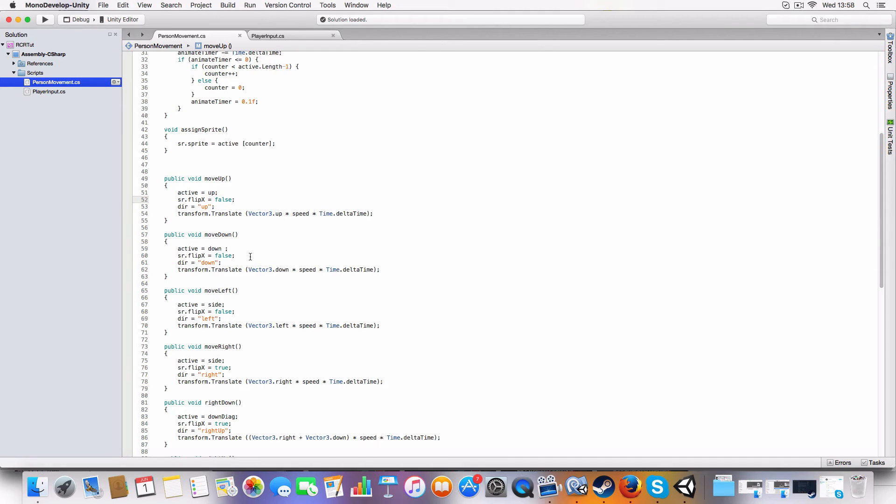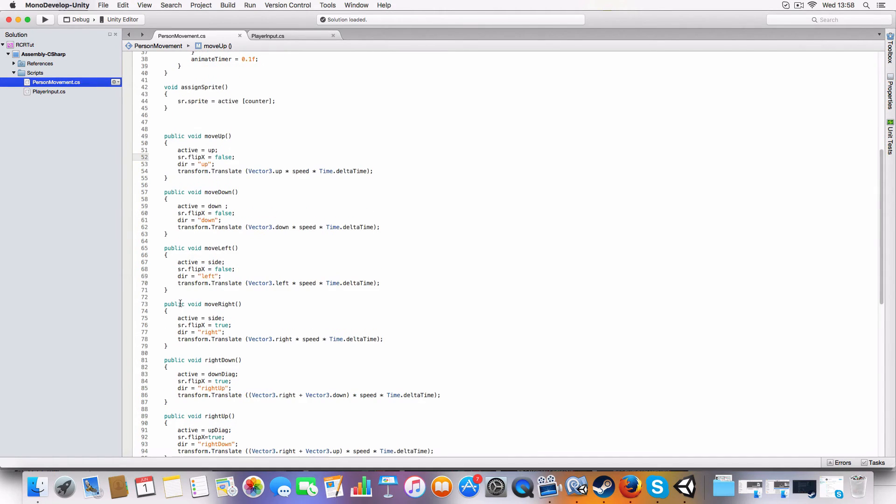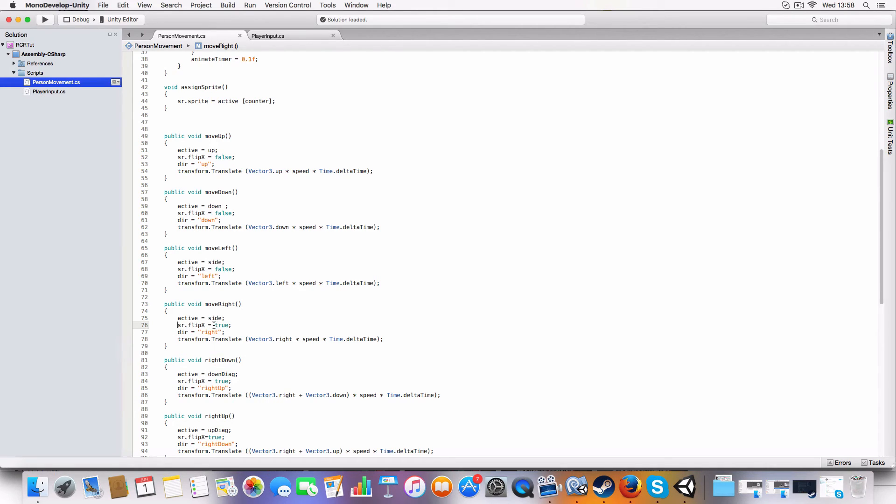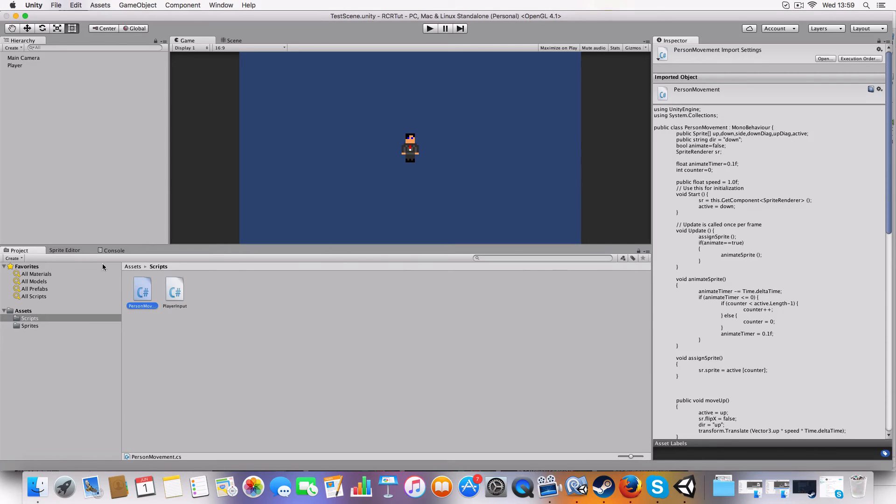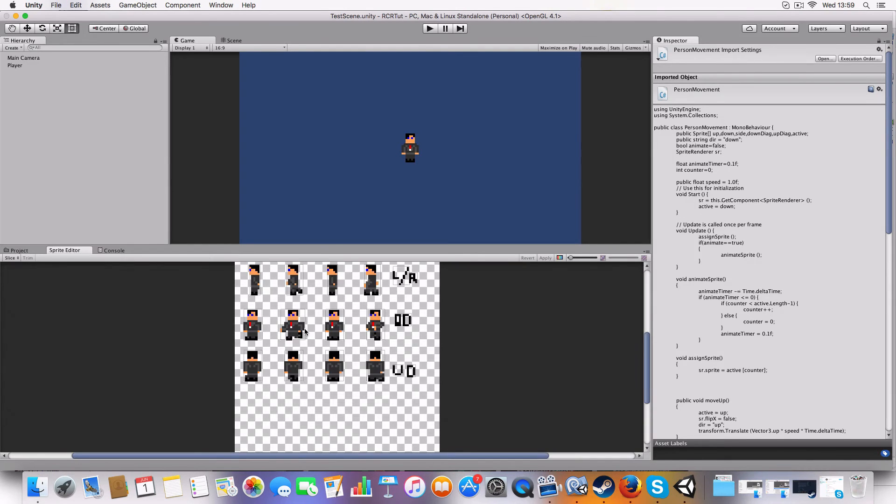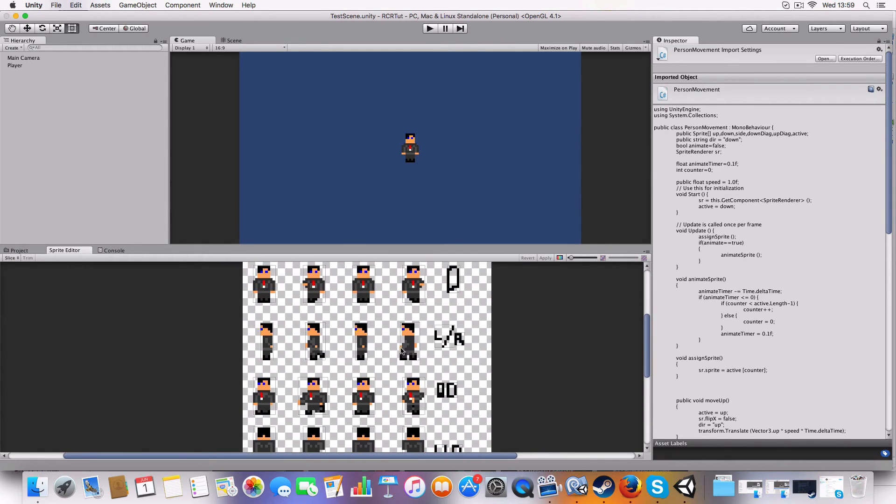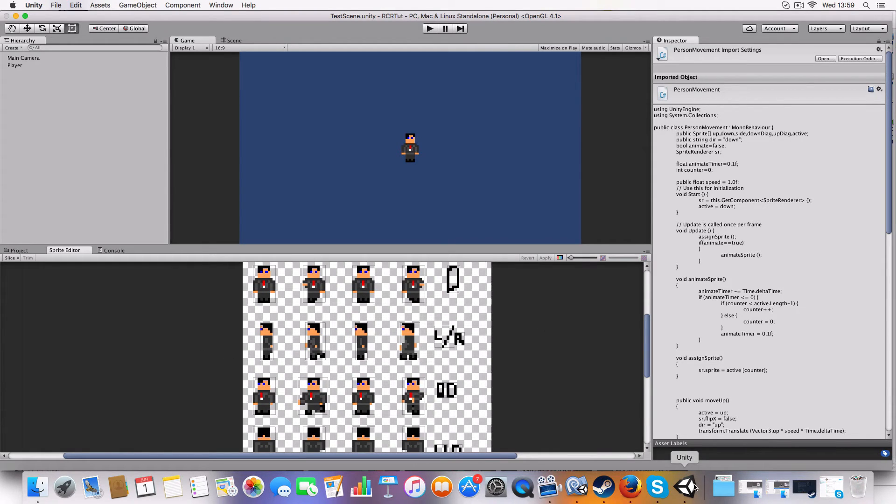And yeah, move down does the same. Move right in this case is a little different because it sets sprite renderer flip X to true. So this is saying we want to flip the sprites so they look like they're facing the other way. Because if we remember, the sideways sprites were facing left, so we'd have to flip them to go right.